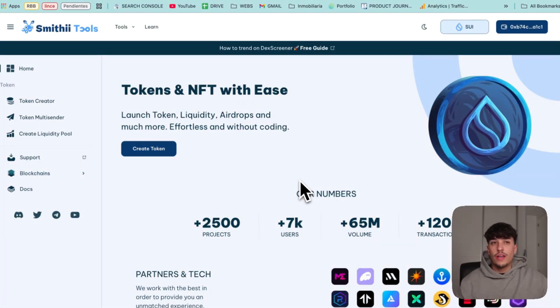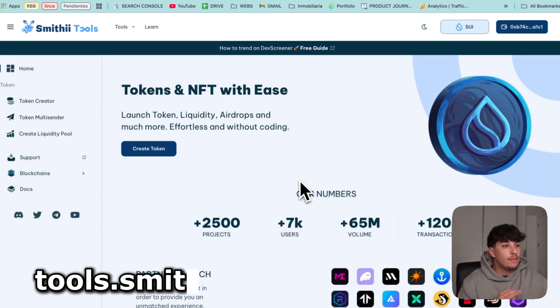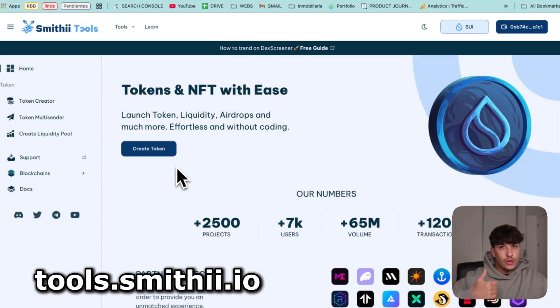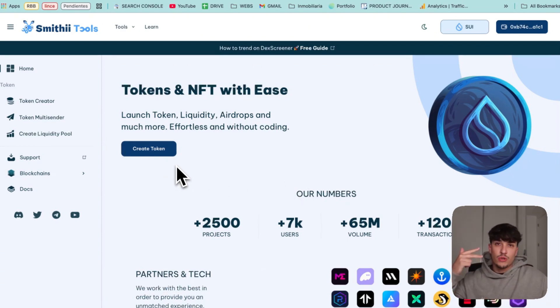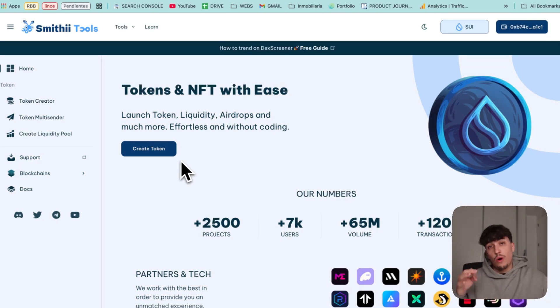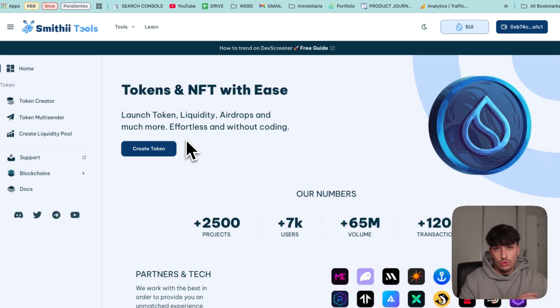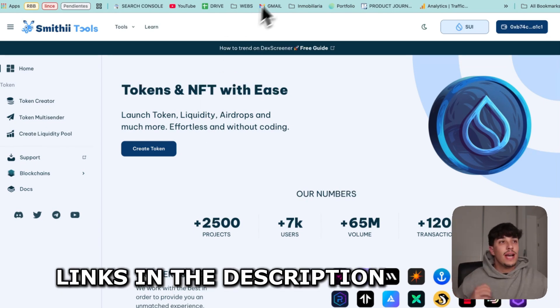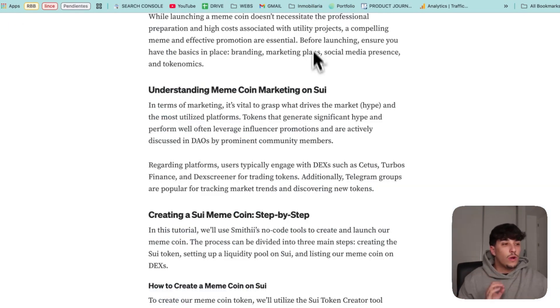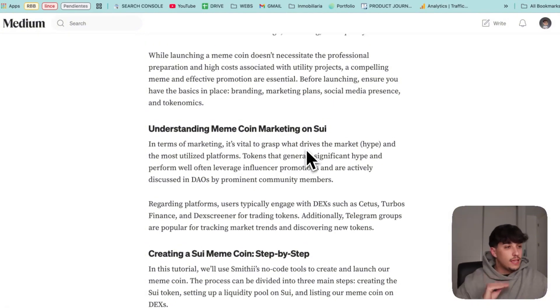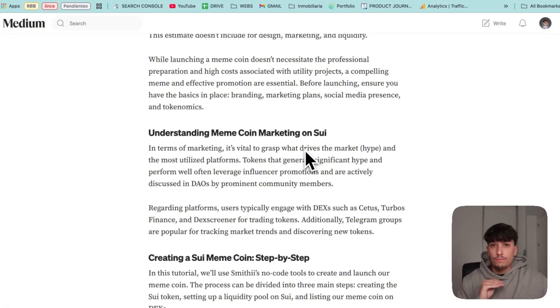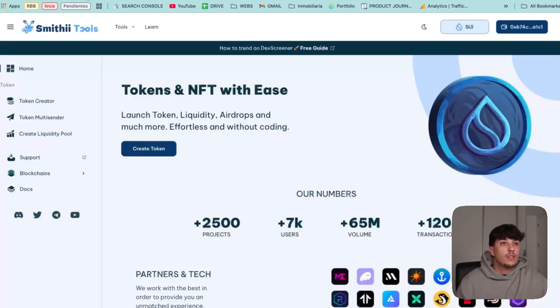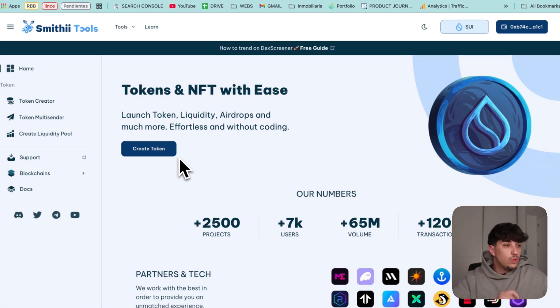We are going to use Smith Tools. Smith Tools is a no-code tool suite where you can create your token, make airdrops, create liquidity pools, and some other features that are about to come. You will have all links in the description for everything we are going to do, and even a written tutorial I've made explaining the whole process in case you need it.